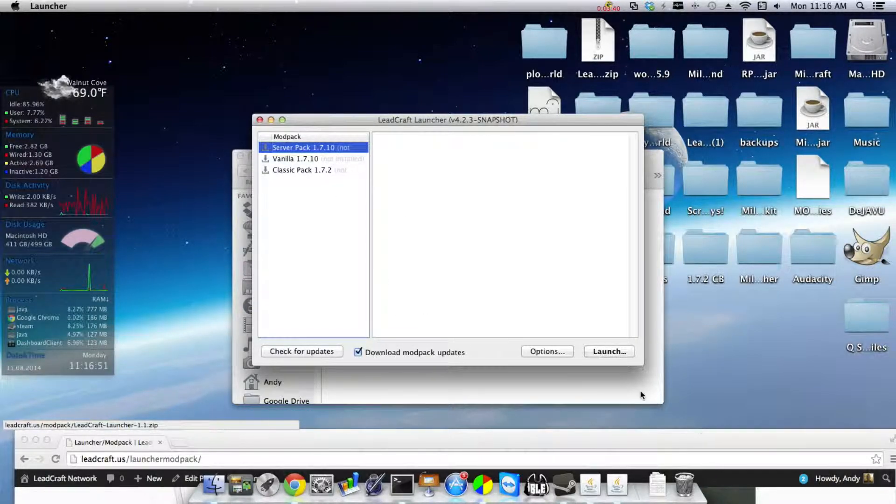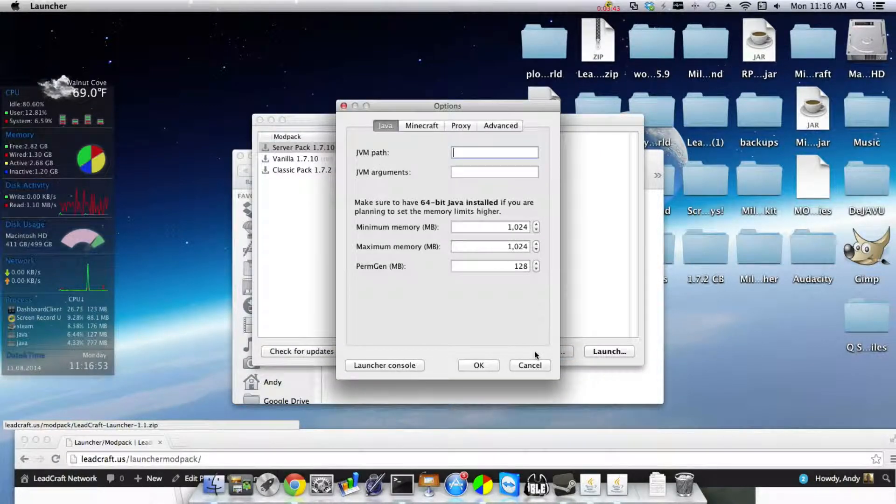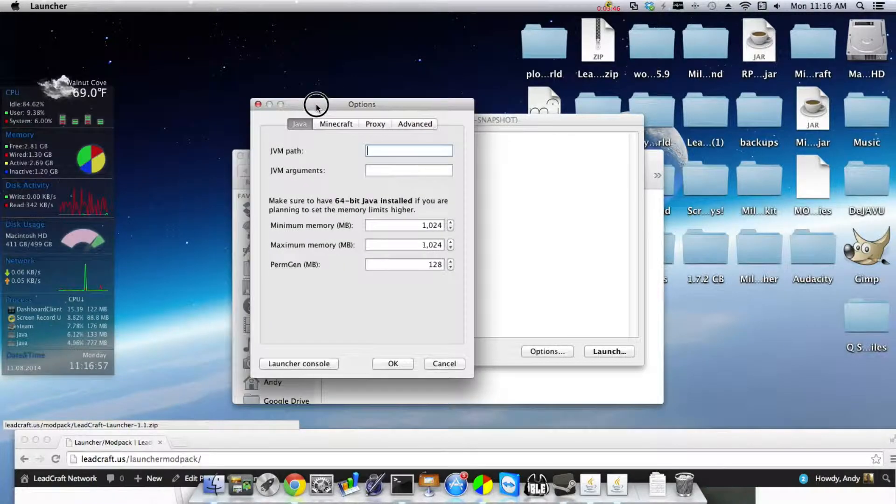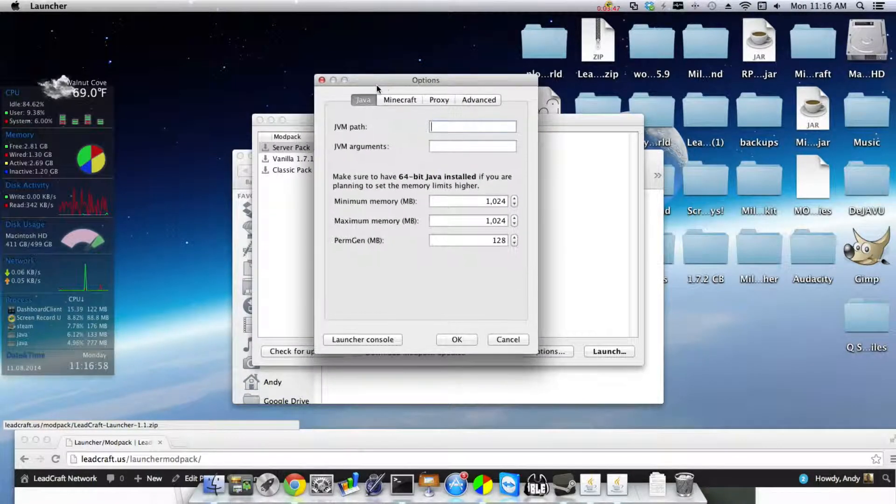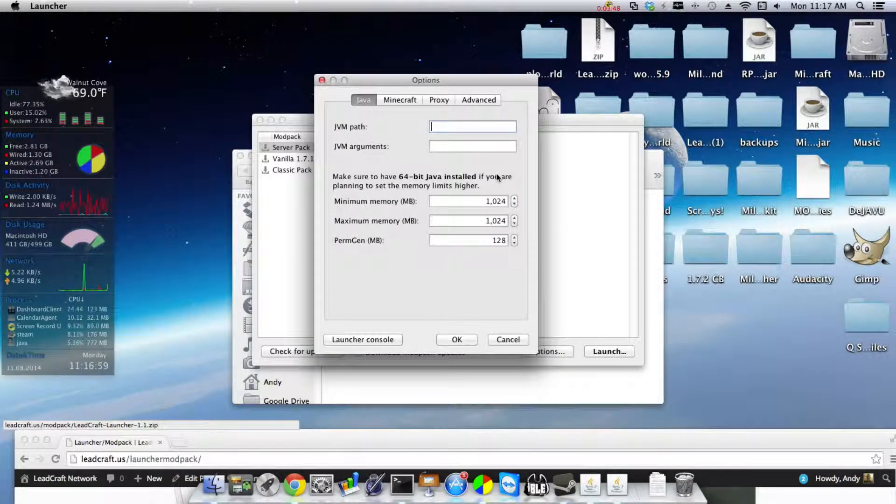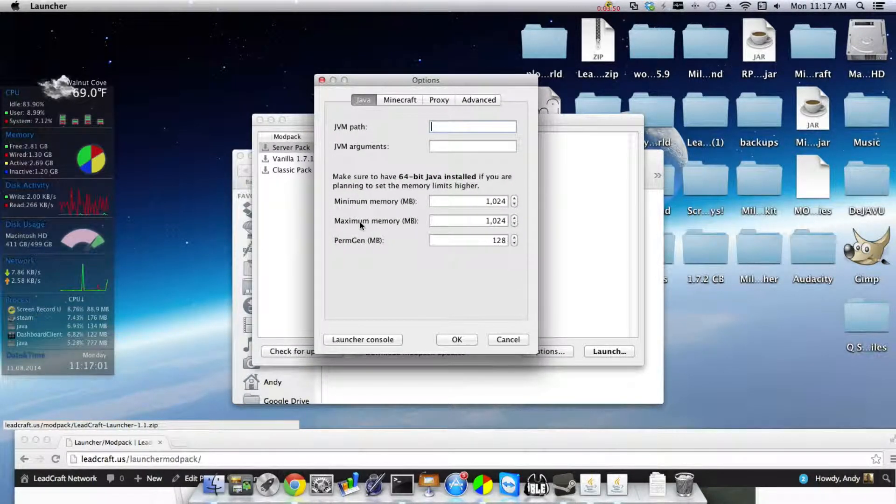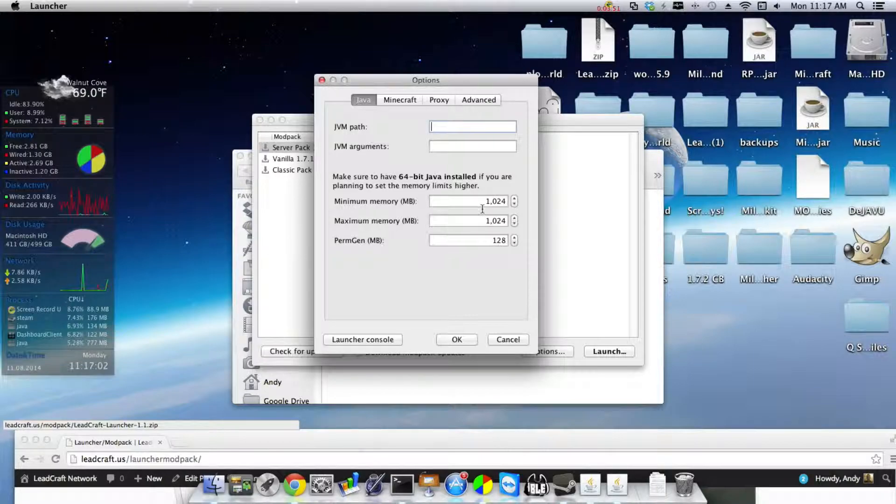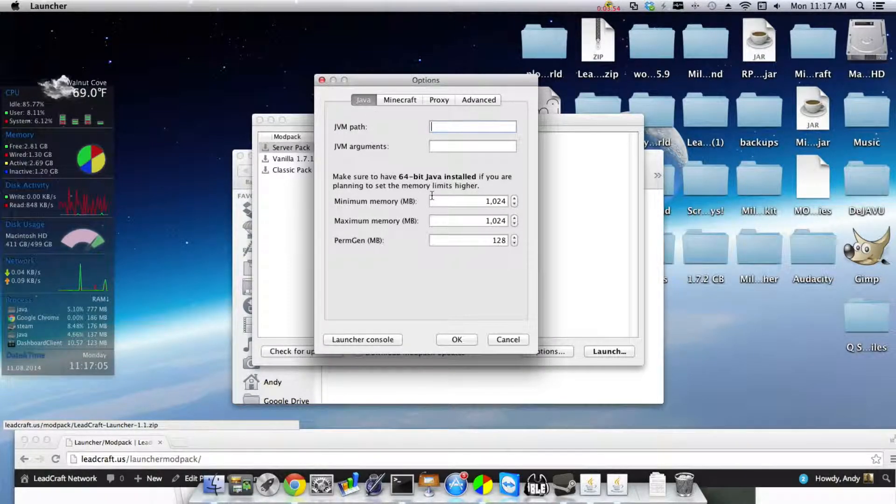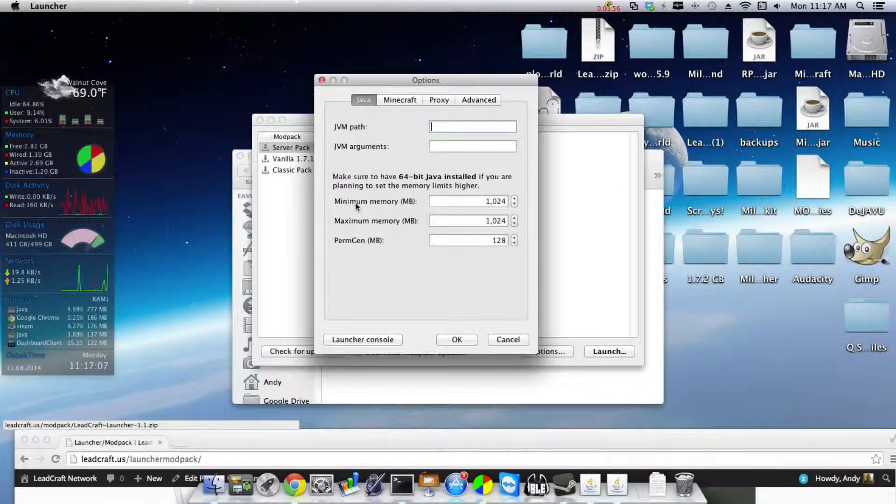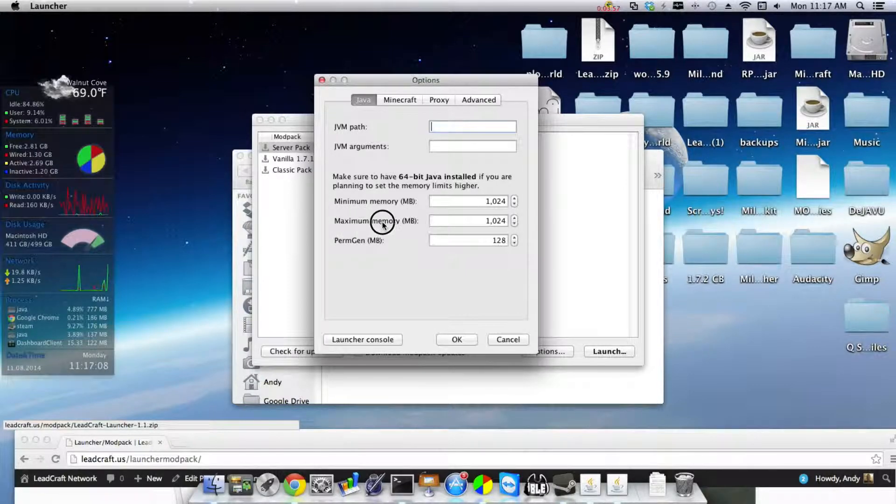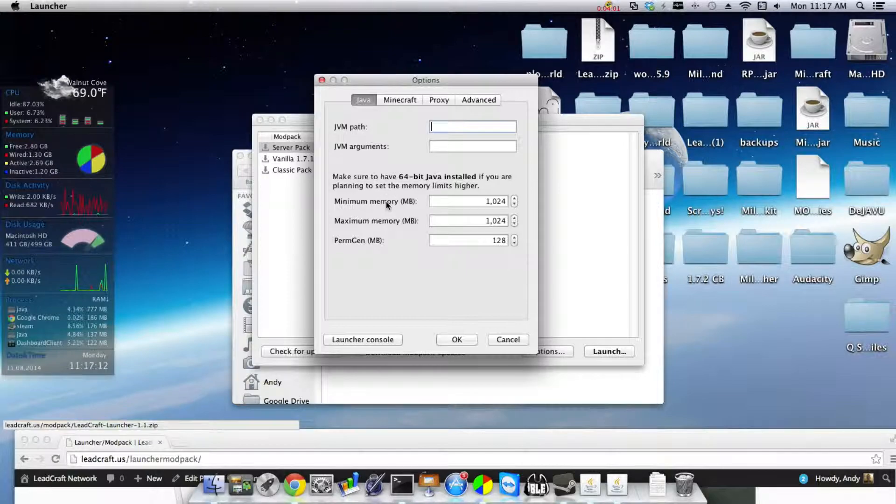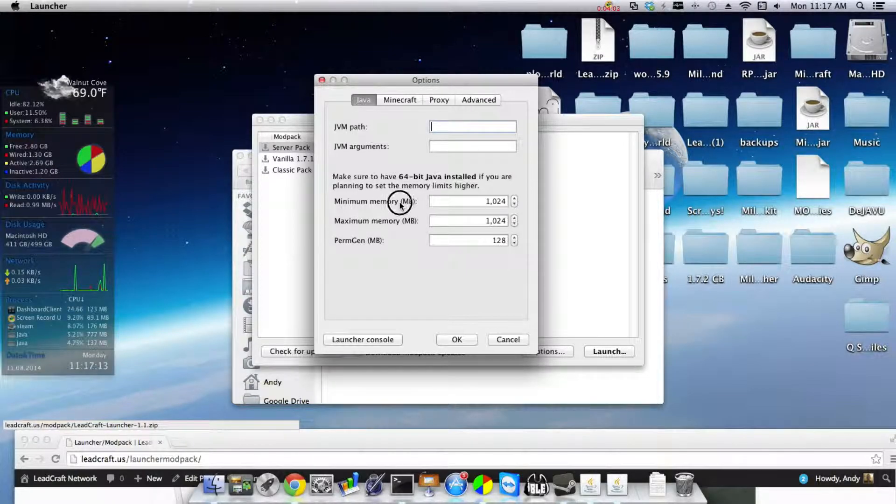So you probably want to use the server pack. First of all, before we do any of this launching stuff, we'll hit Options. Now here's where you change your RAM. The RAM that you need to allocate to this is slightly more than it has set. So right now it's set at one gigabyte of maximum memory right here.